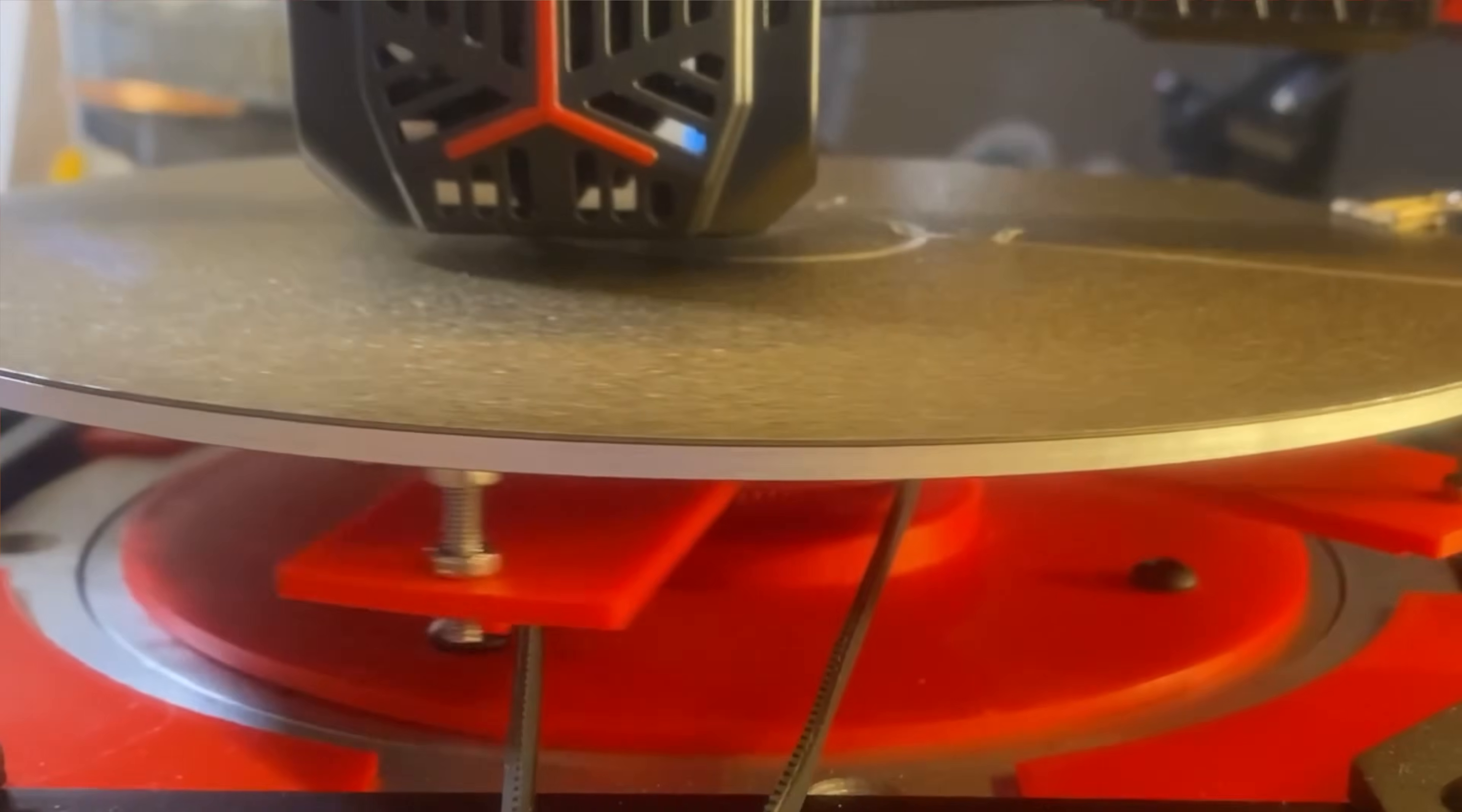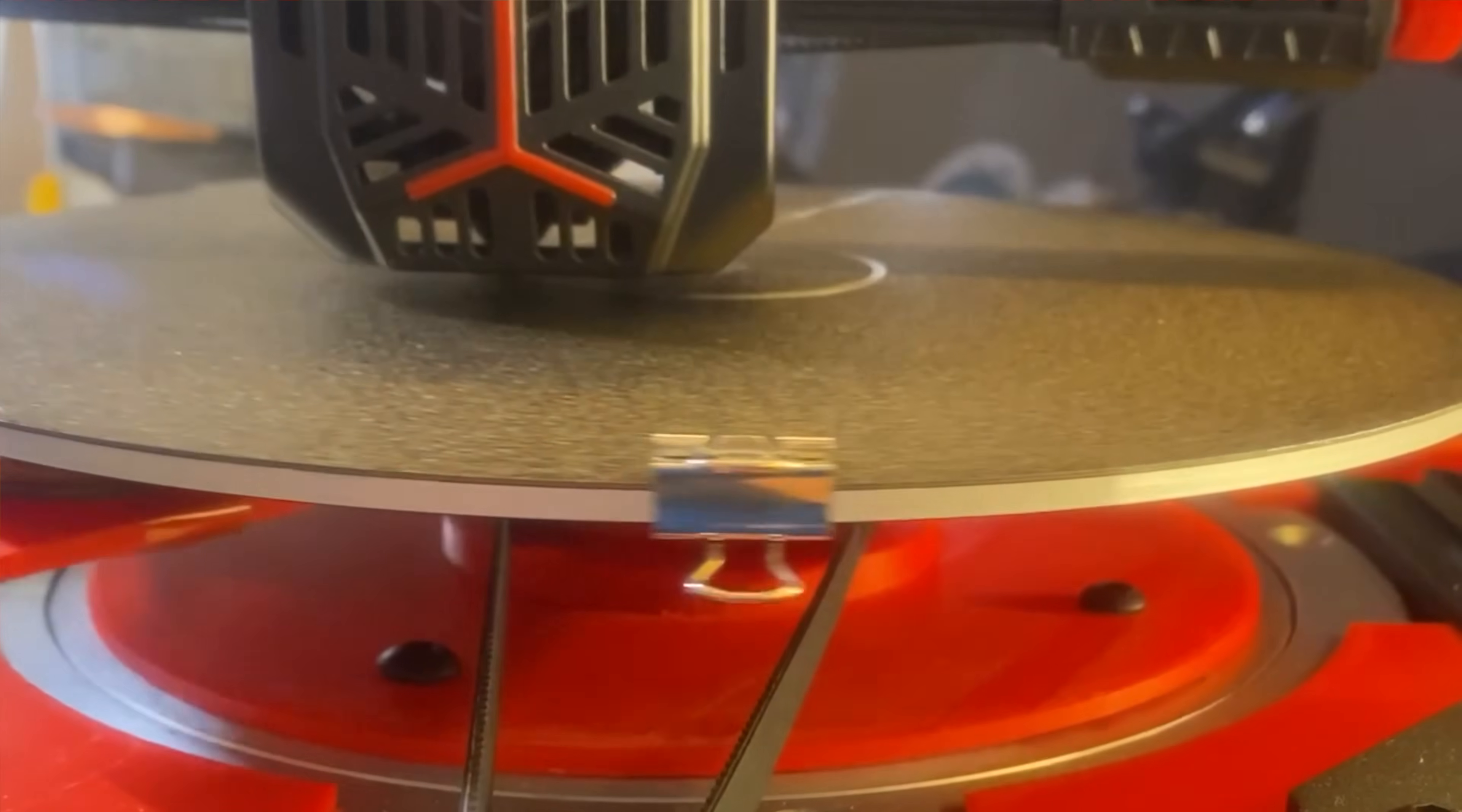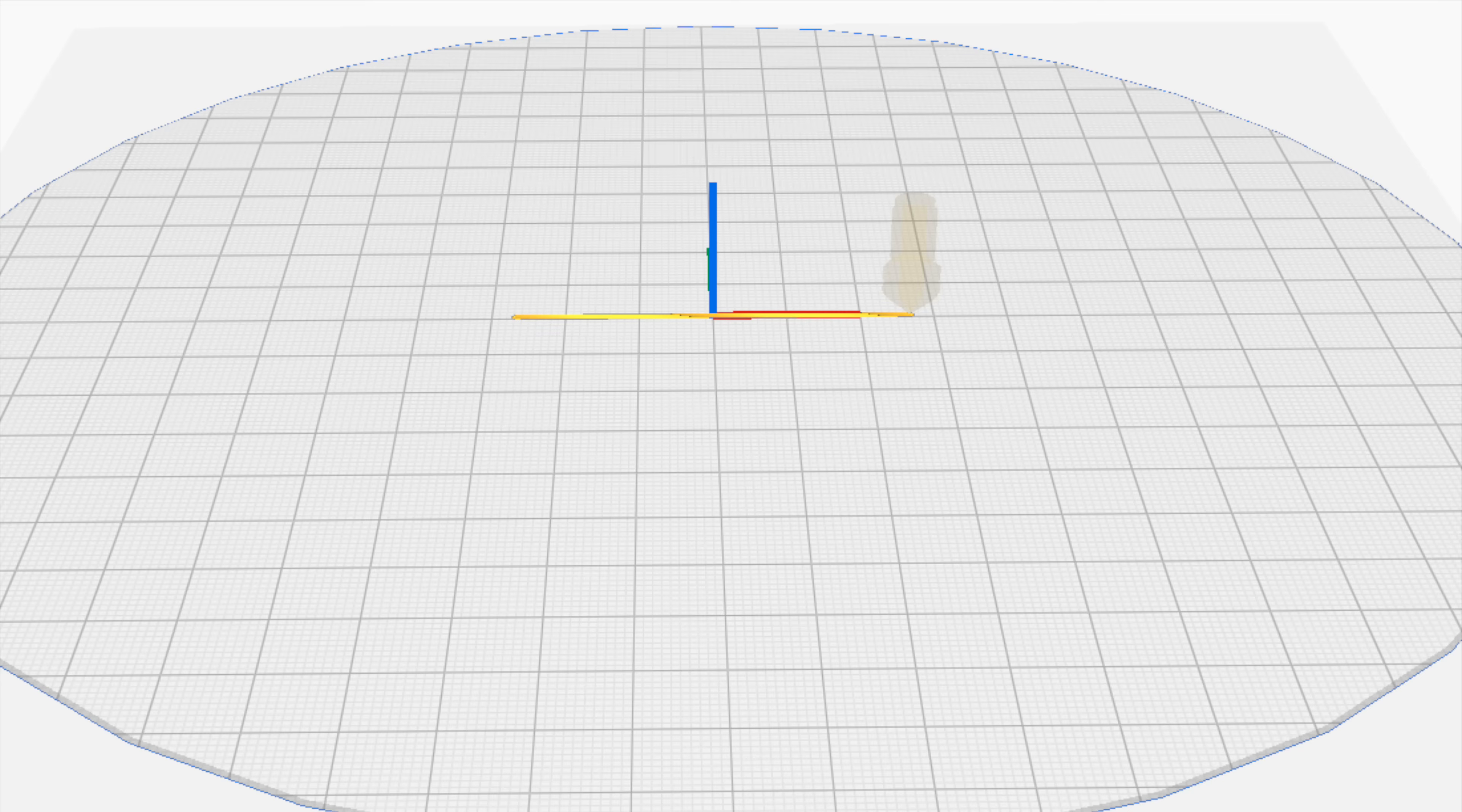Problem one, the hardware, was now done, which meant we were on to problem two: the software. The existing software works but it's not perfect, especially around the center origin point. You can see in the middle of this print, in trying to move to the center, it just stops and freaks out. Part of the problem is that Cura is configured to use Cartesian coordinates.